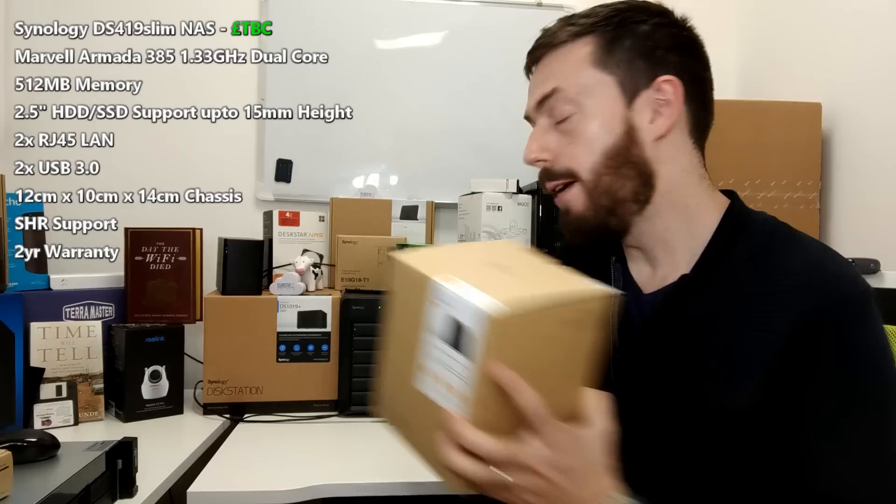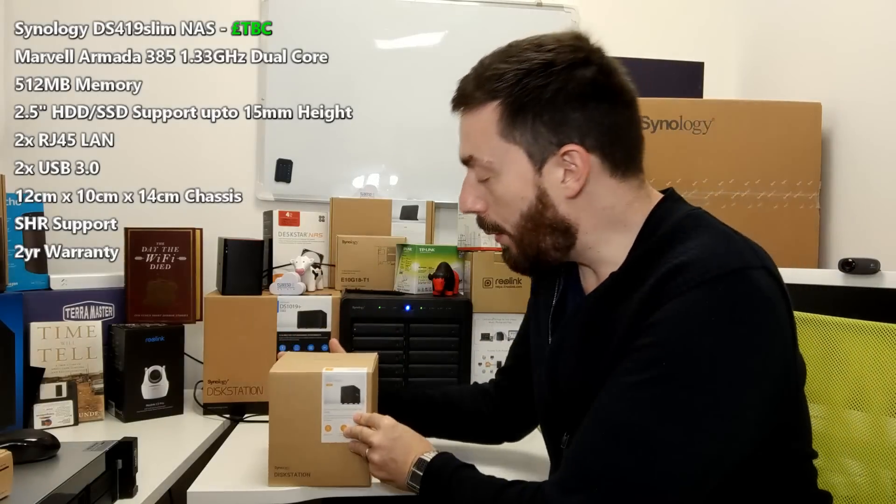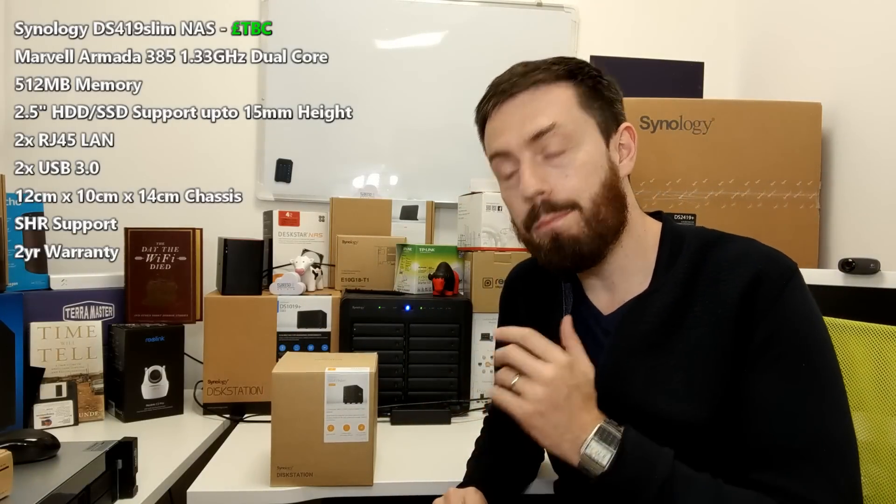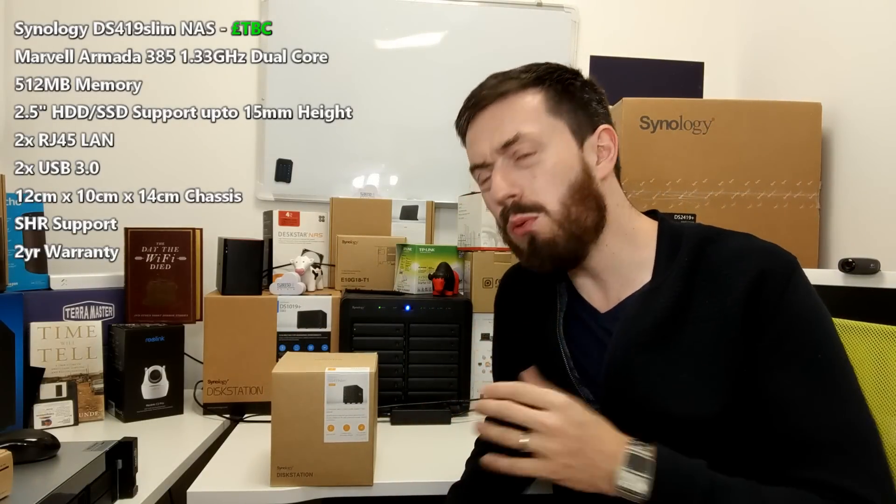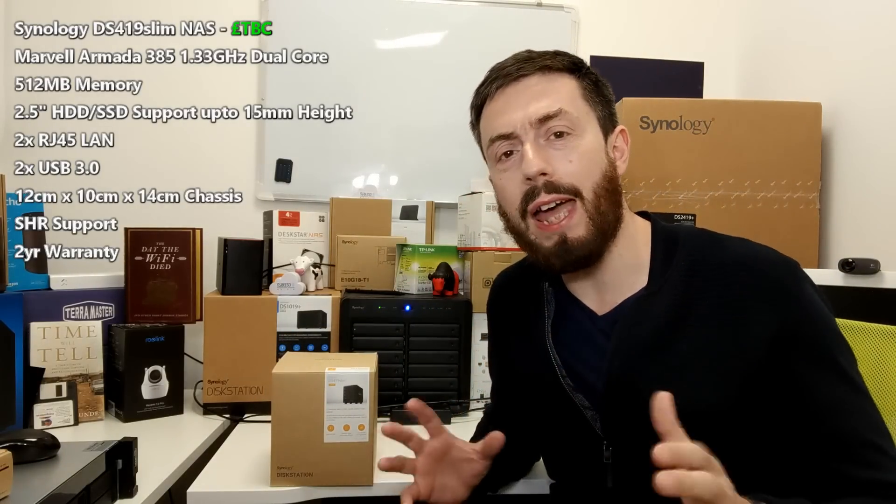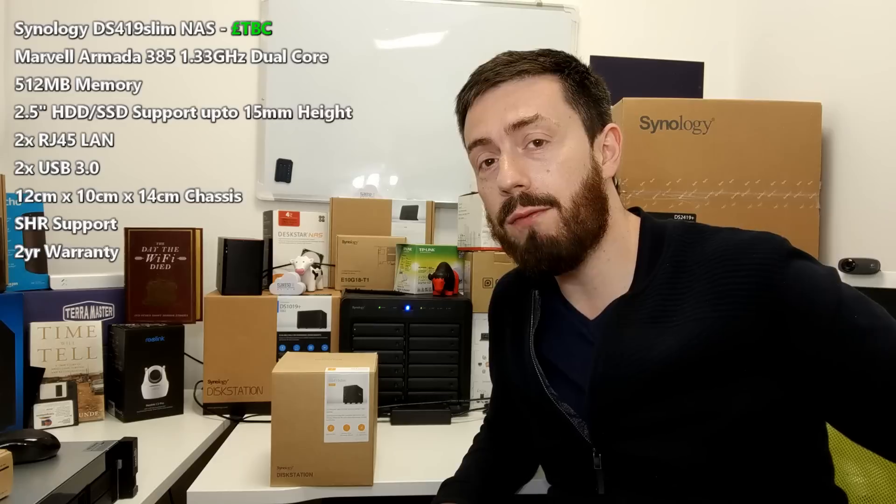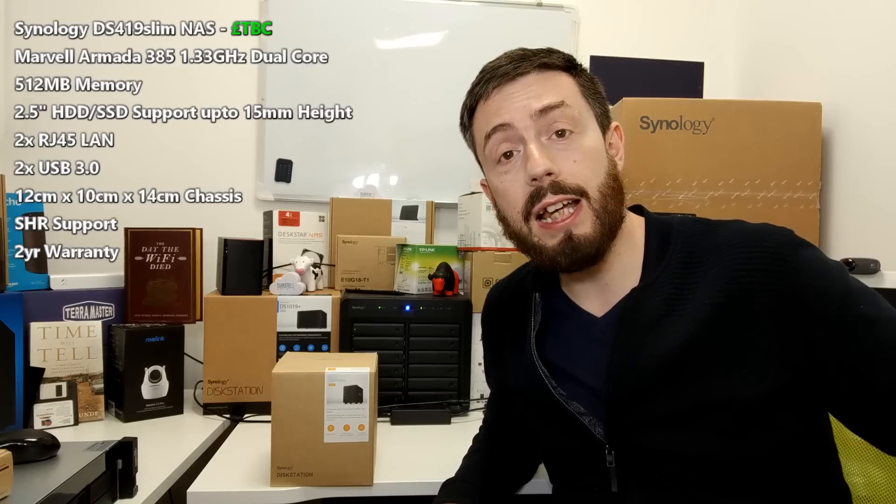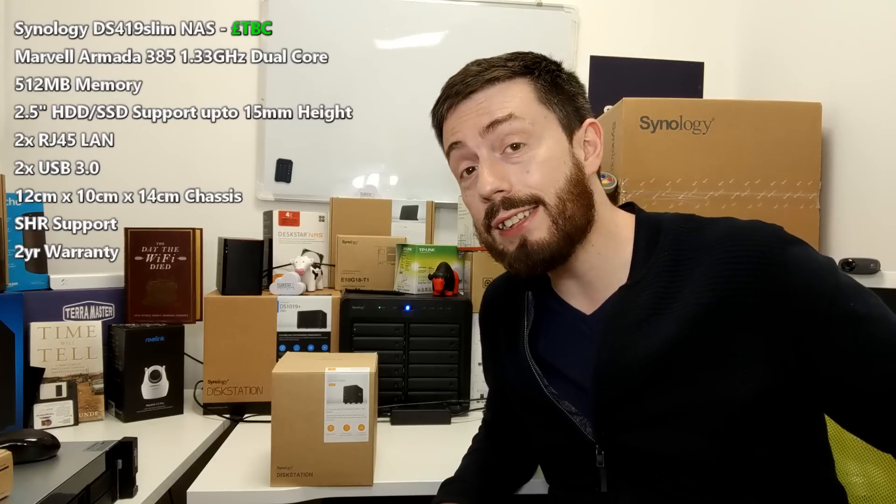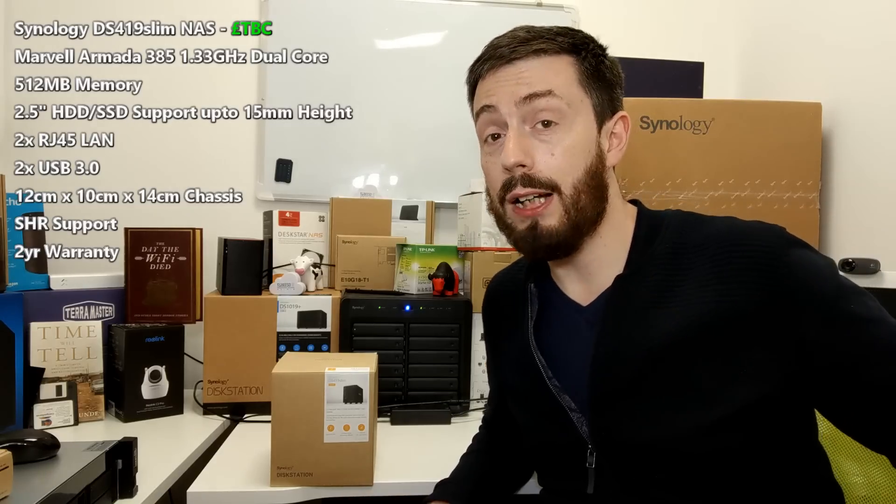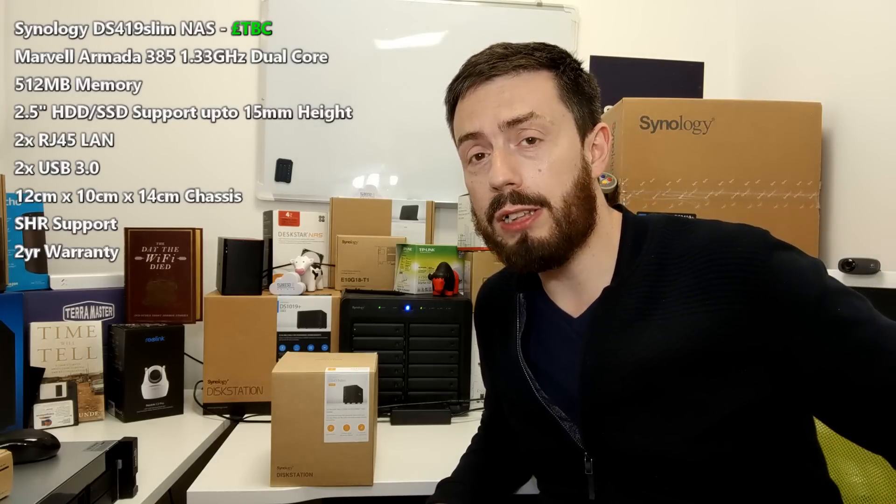What an intro. But this newest version, the 419 Slim, is one that's kind of met with mixed opinions. It's the follow up to the DS416 Slim and it's remarkably similar to that device.